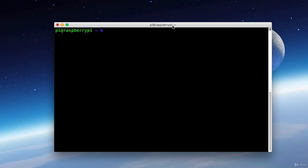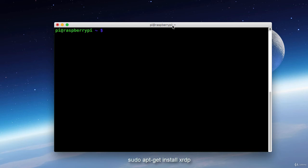So now I'm SSH'd into my Raspberry Pi and what I need to install is something called XRDP. And what that is is an RDP server for the Raspberry Pi. RDP stands for Remote Desktop Protocol.